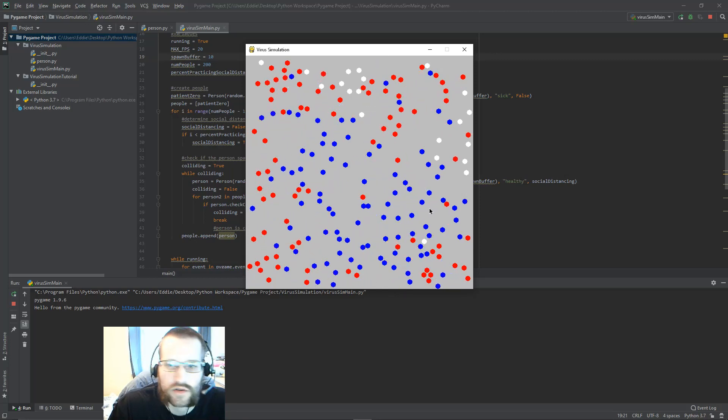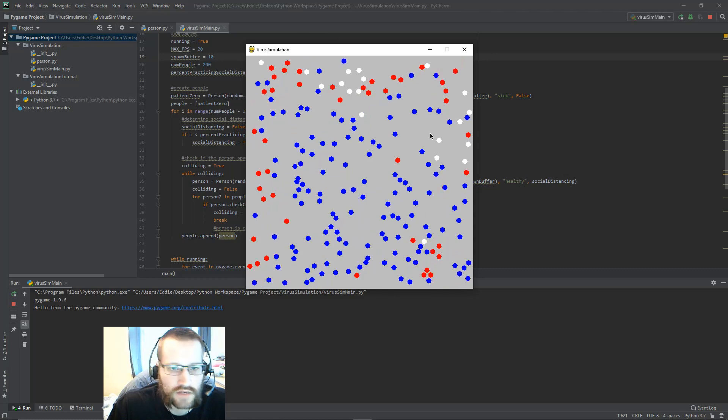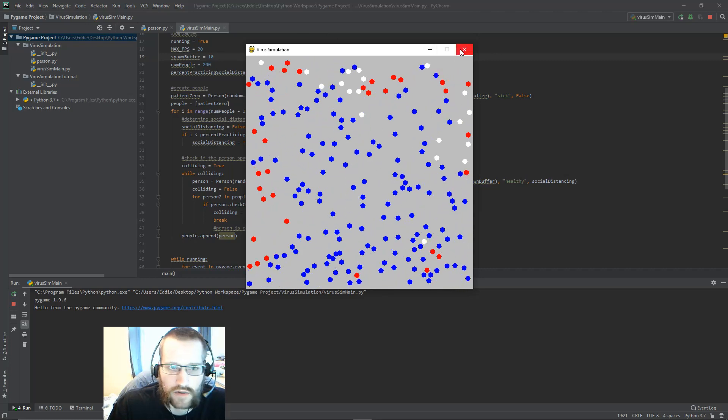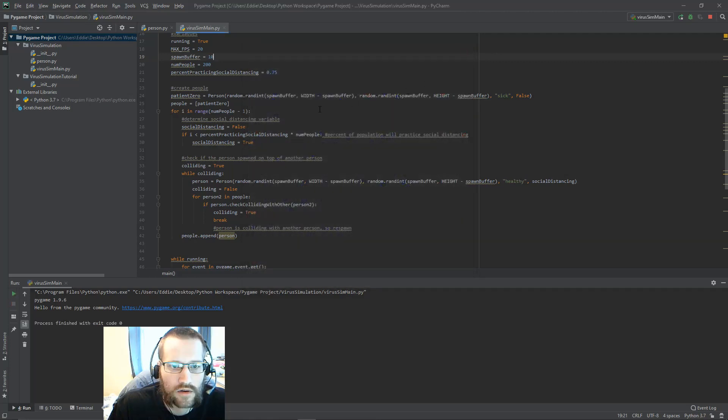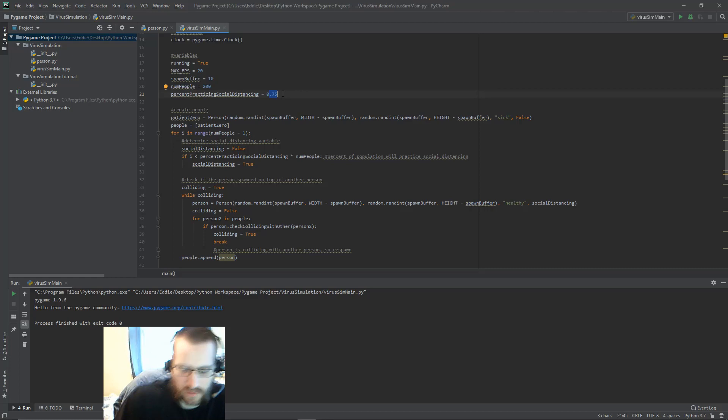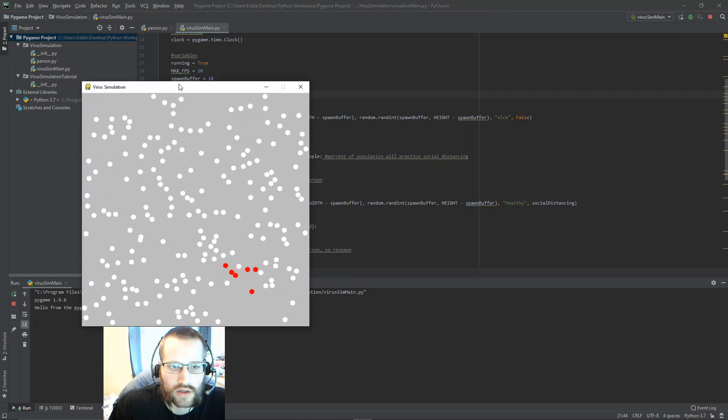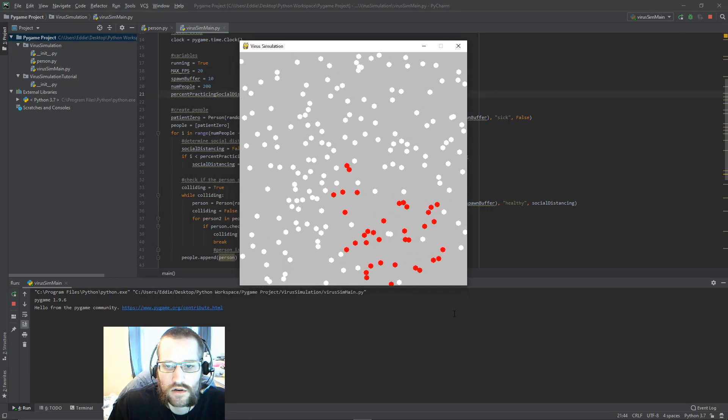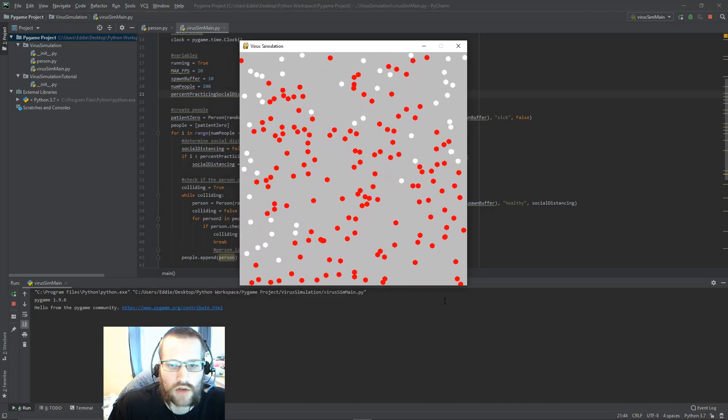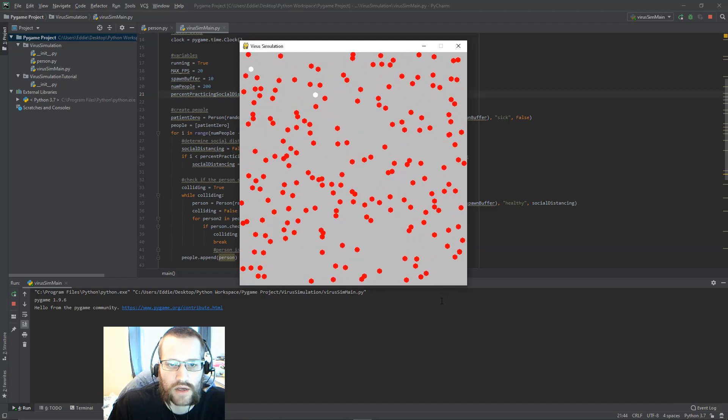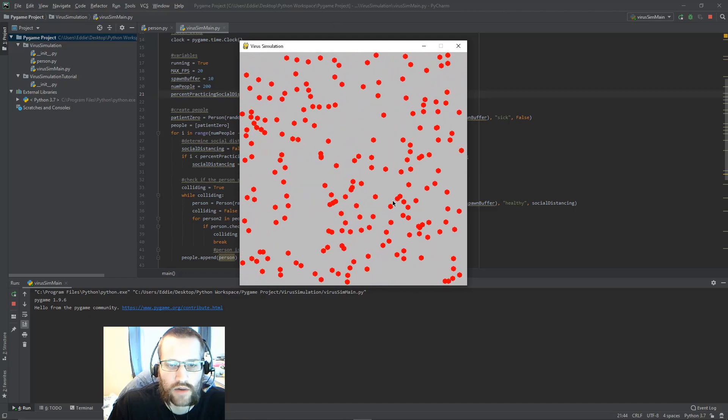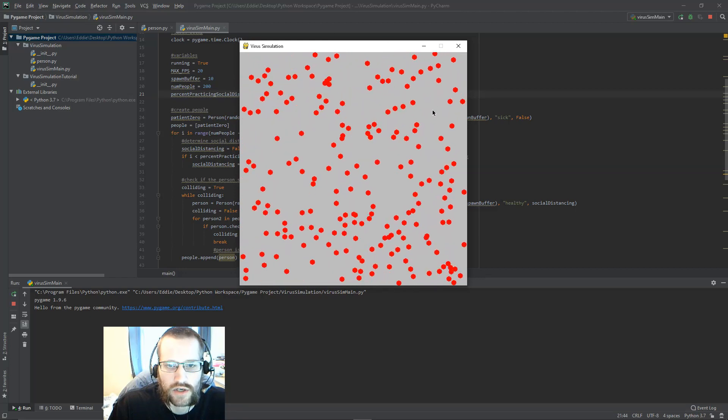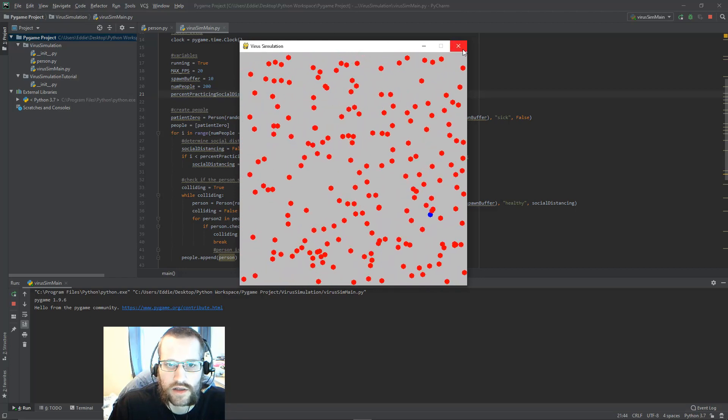You can see how this works with social distancing versus if we change a parameter here to turn off social distancing. We can see how much more quickly the virus spreads. There's a lot more collisions happening, and almost everyone is infected right away.